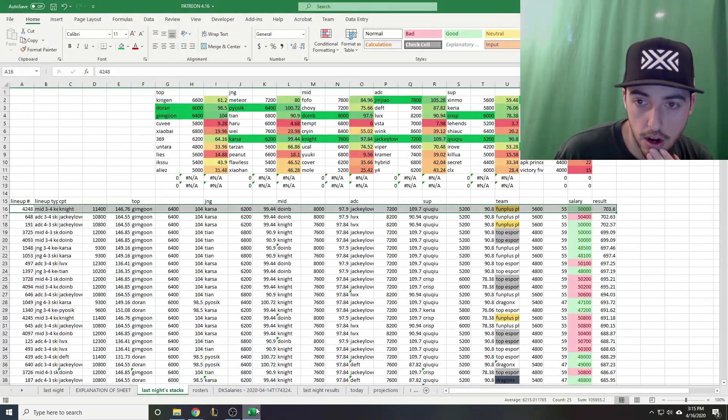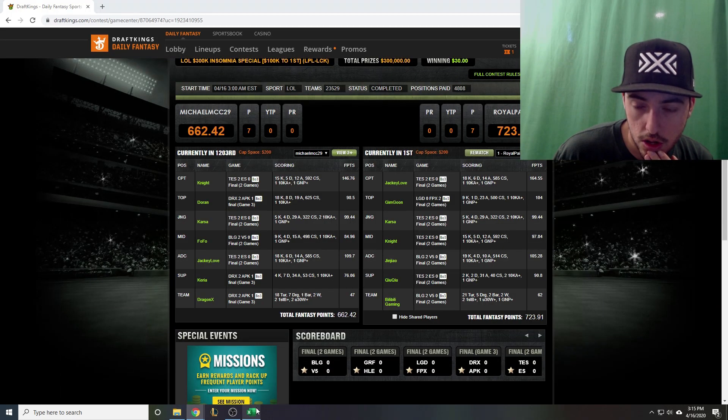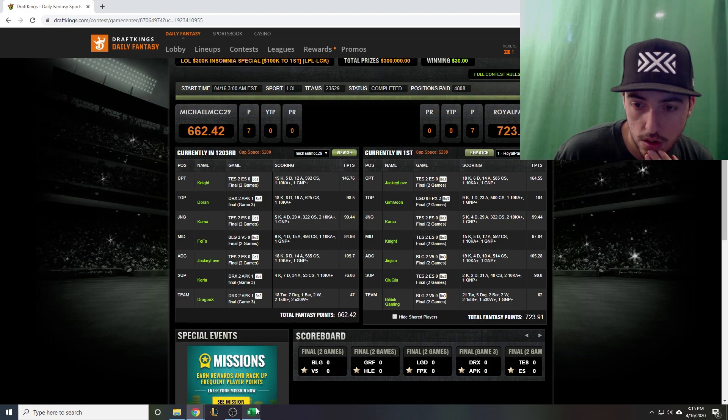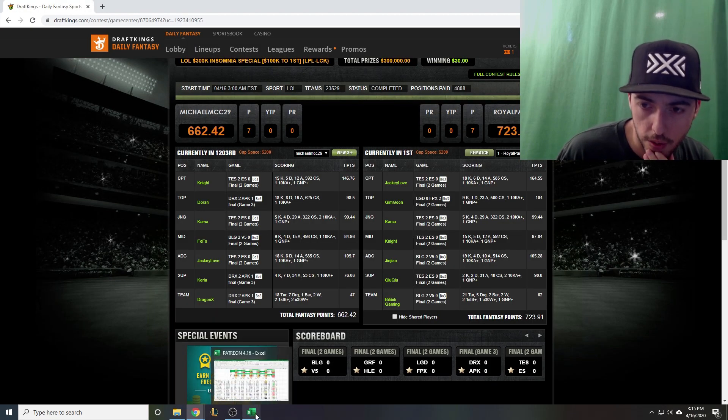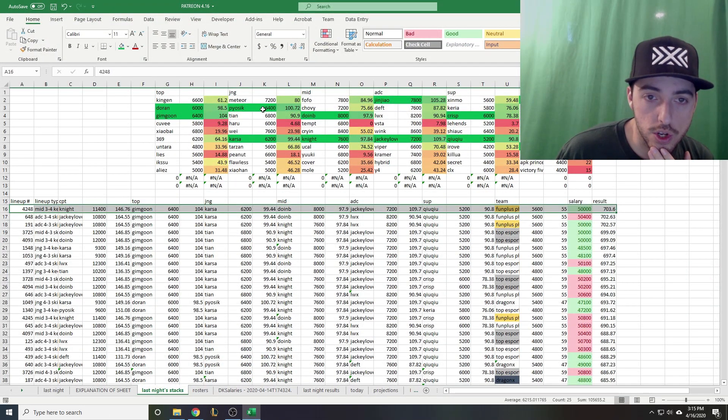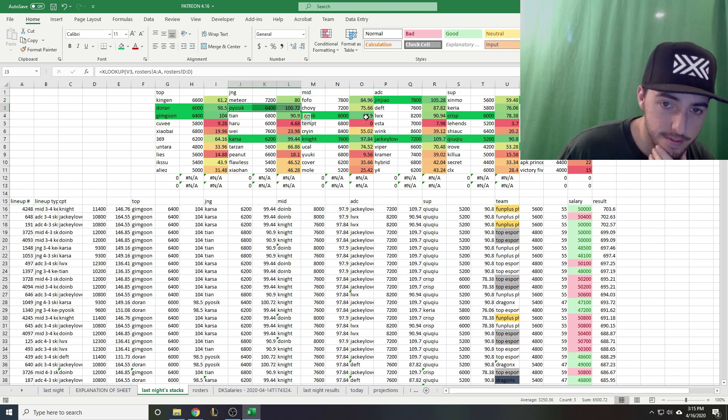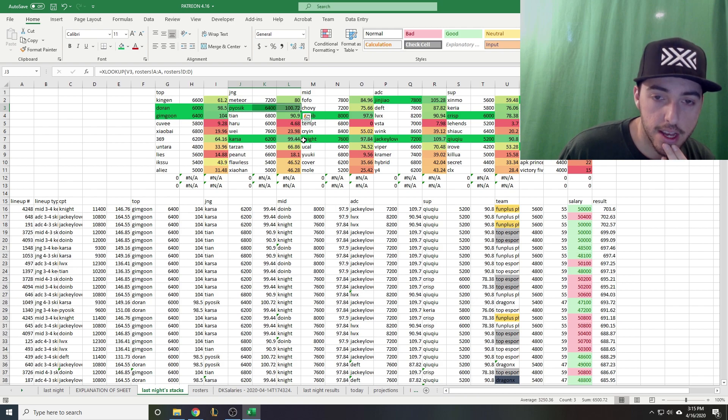Jinjiao, QQ, and Bilibili Gaming. So basically the only way to make this lineup better is by switching out Karsa or Knight for Doonby or Piosik, and those would have been pretty tough decisions to make last night.